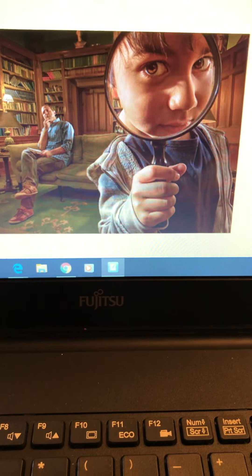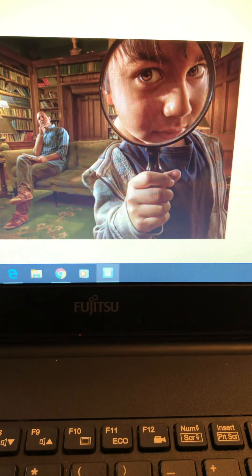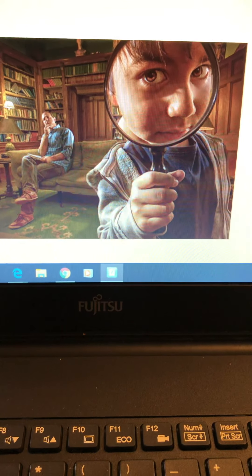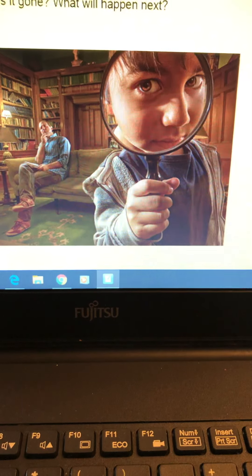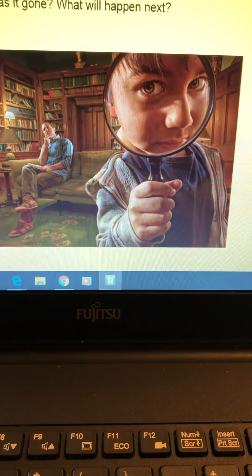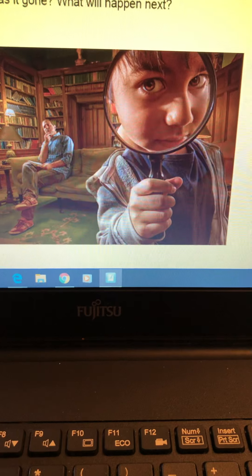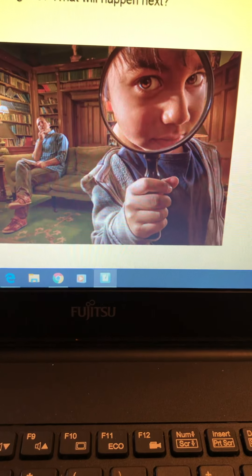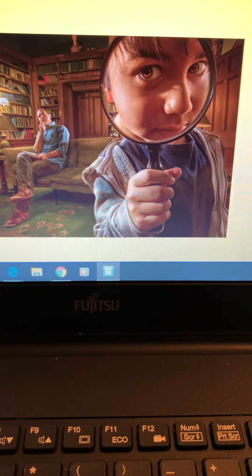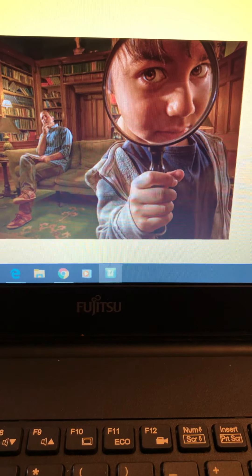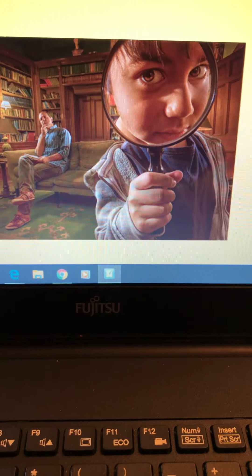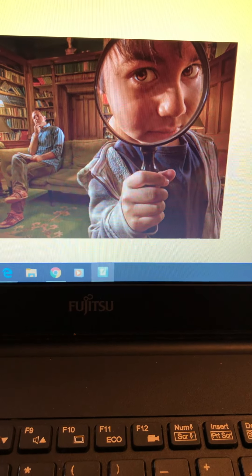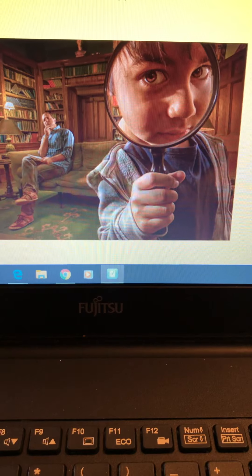It had been three days since it had gone missing. One minute, he had held it in his hand. The next, it had vanished. How could it have just disappeared? It had been right in front of his eyes. Only one clue had been left, which was sat on the living room table. Holding the magnifying glass up to his eye, Adam began to investigate.